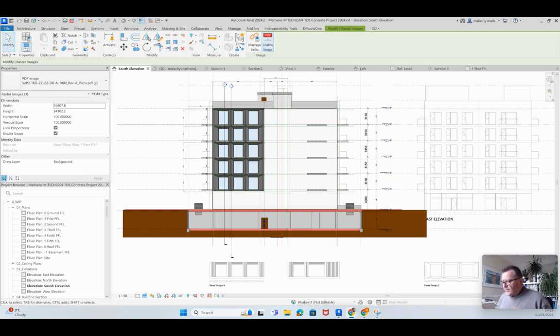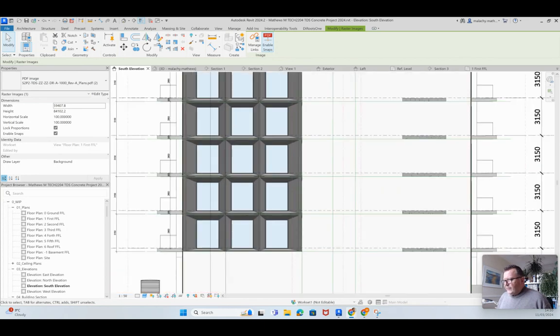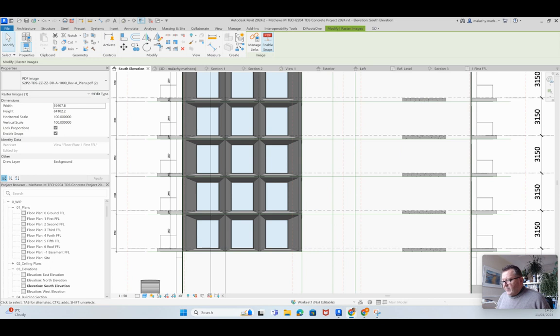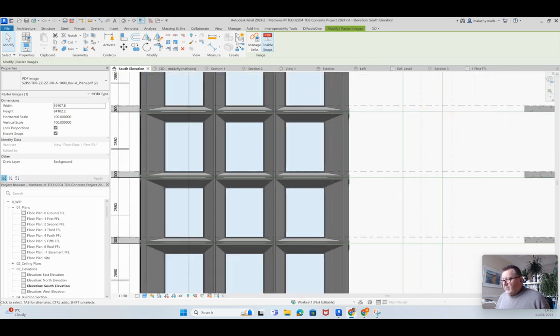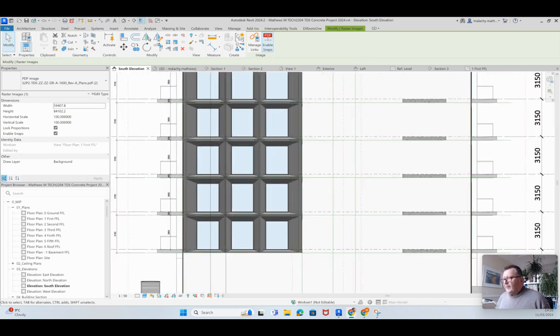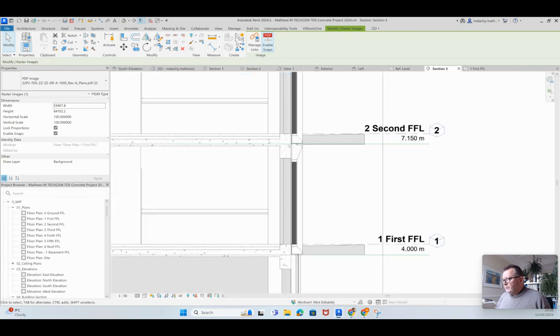But I want to show you how this has worked out. So in terms of the elevation, I think it's absolutely perfect, and everything that I am looking for is there. In terms of section, here it is here.